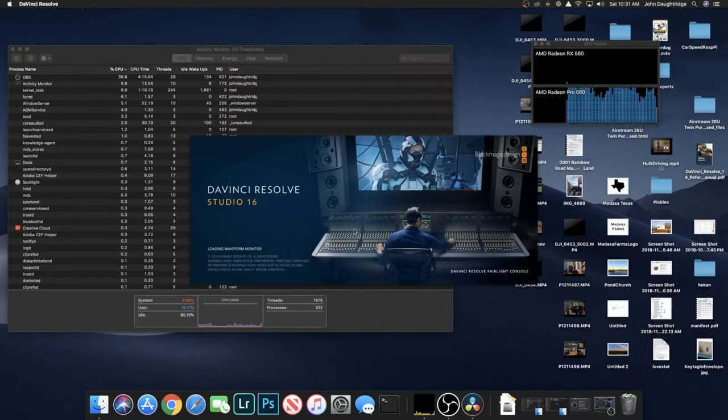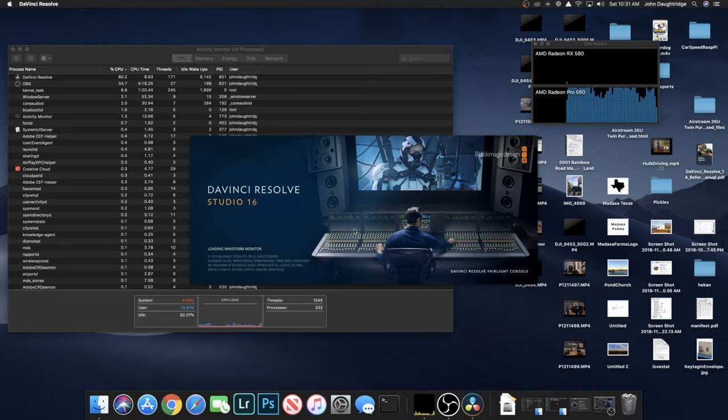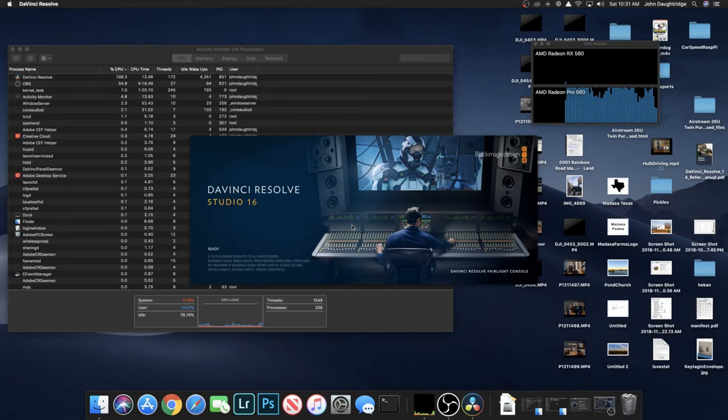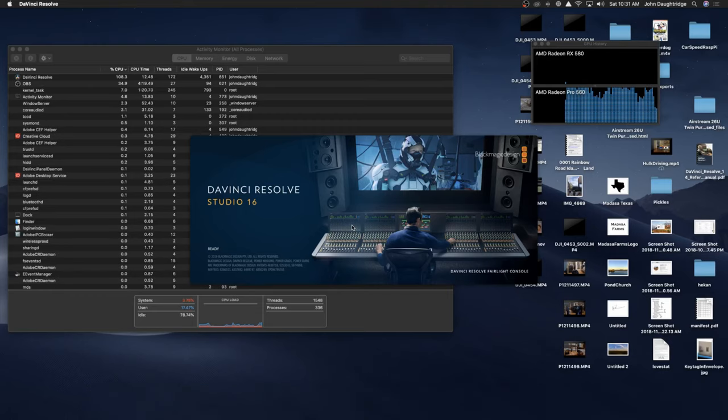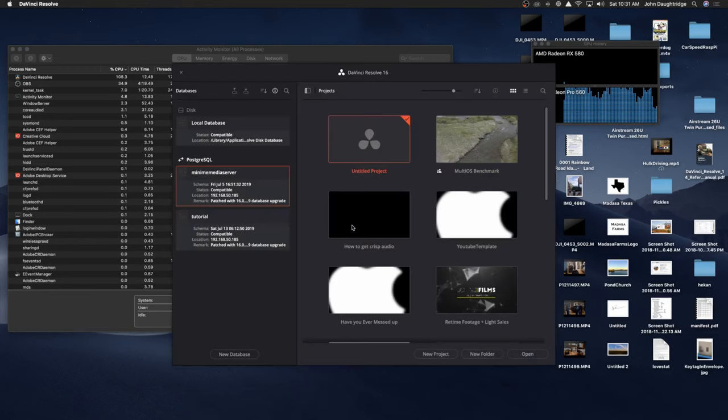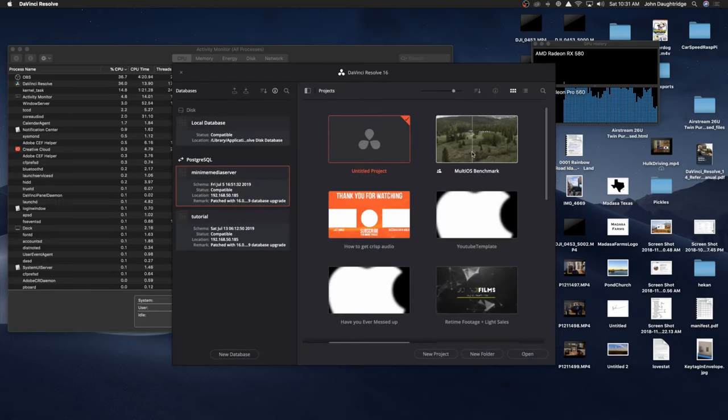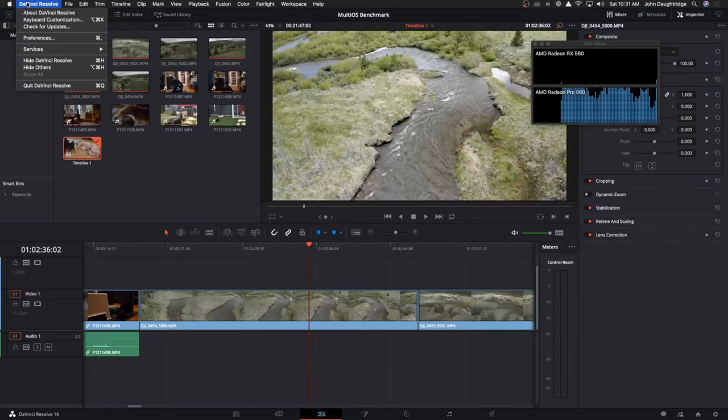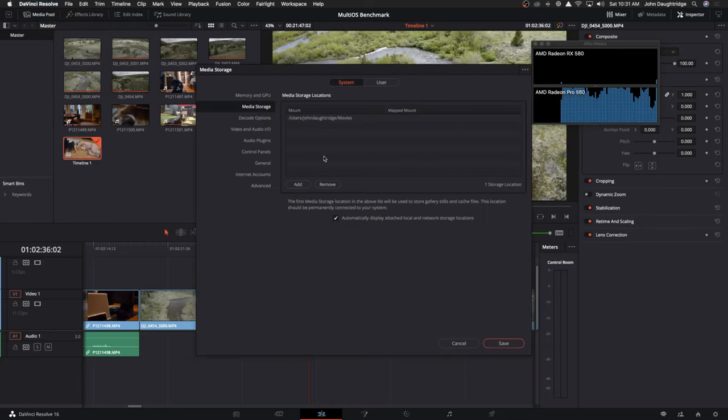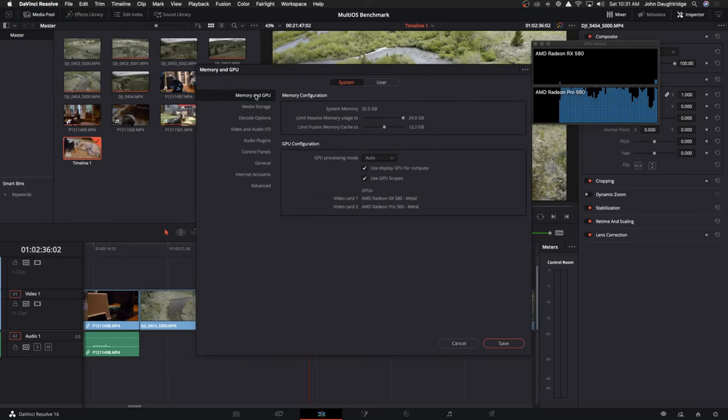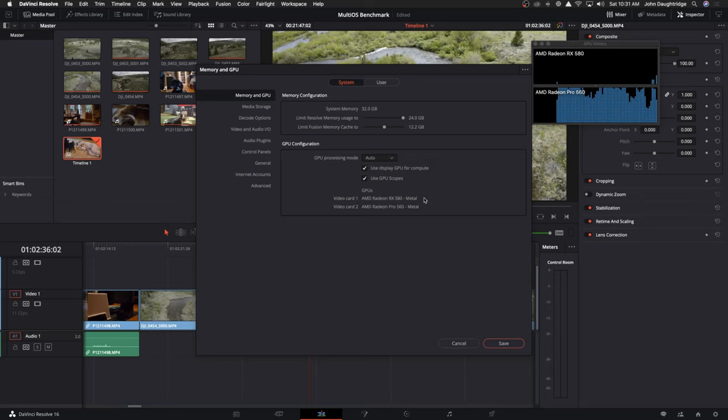Firing up DaVinci Resolve Studio Beta 7, I have to say it's been running extremely well. It's quite quick here on the Mac with just the Radeon Pro enabled. Checking my settings, in the preferences with memory and GPU I've got it set to auto and use display GPU for compute. It's using the Metal framework, the Mac OS Mojave UI rendering engine, and it's using it across both graphics cards.